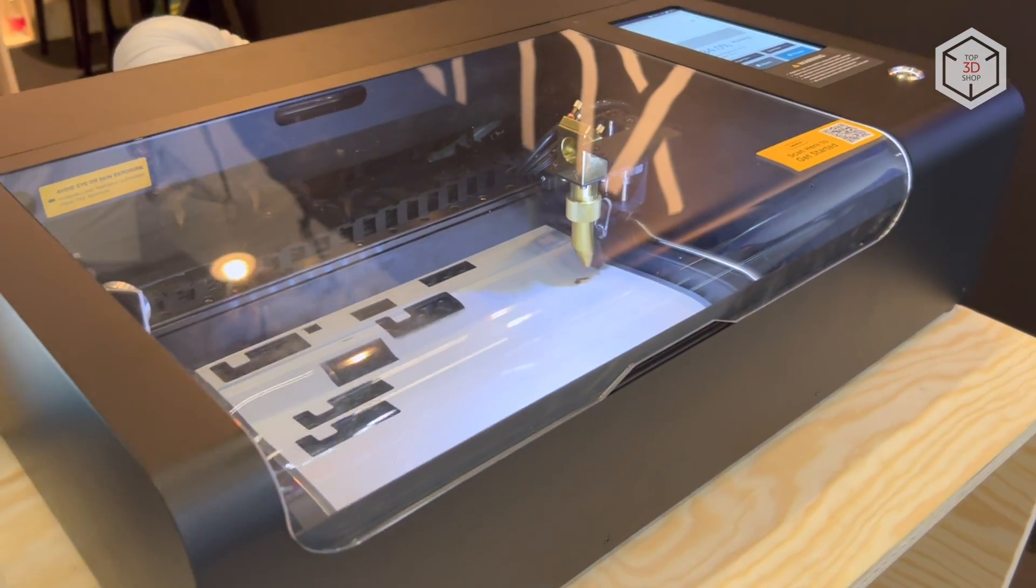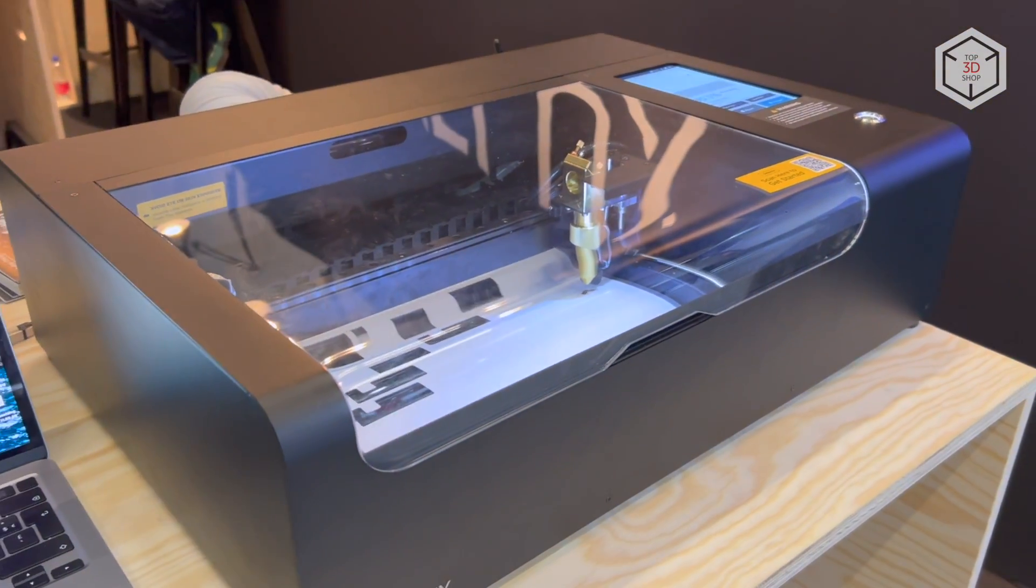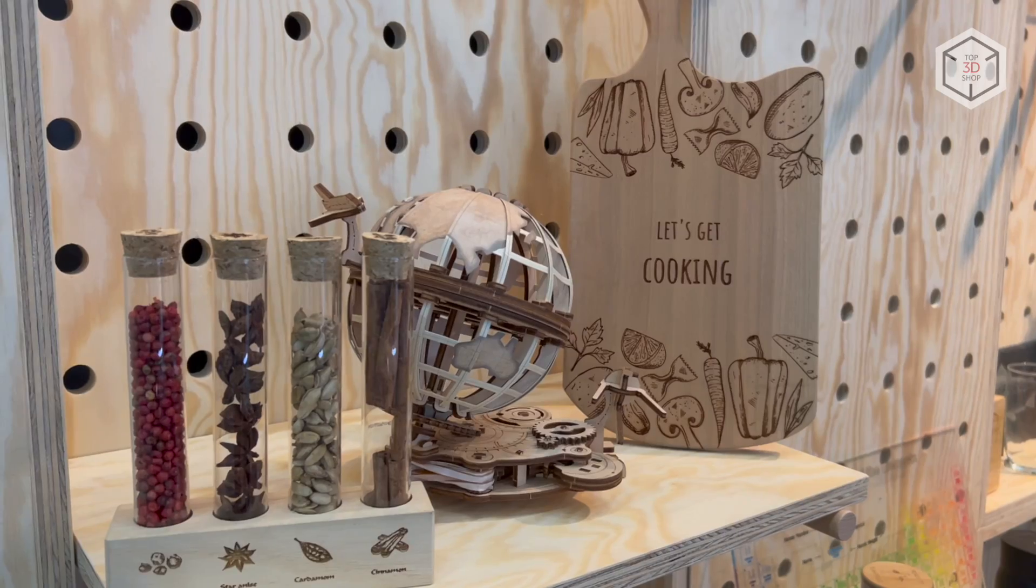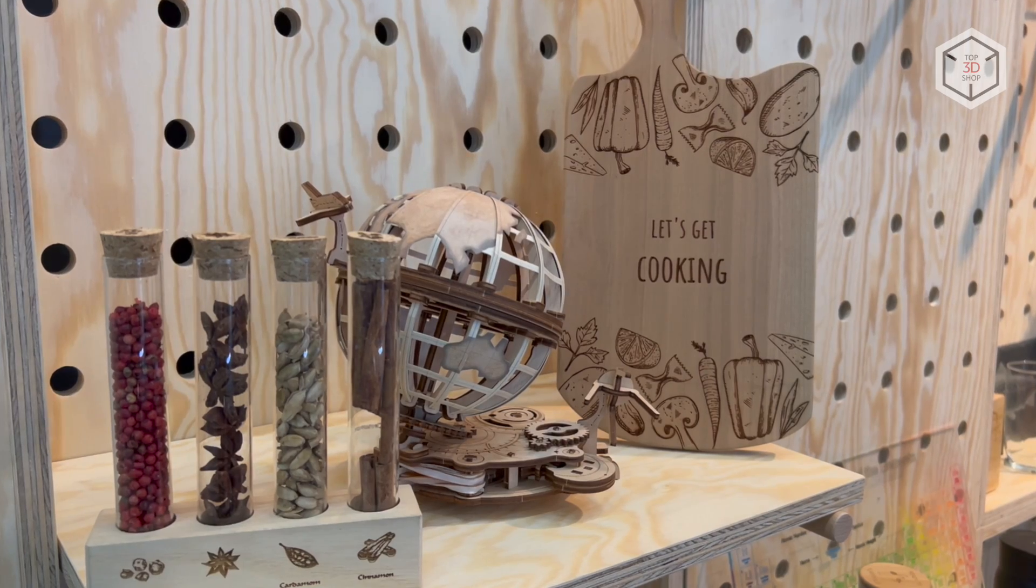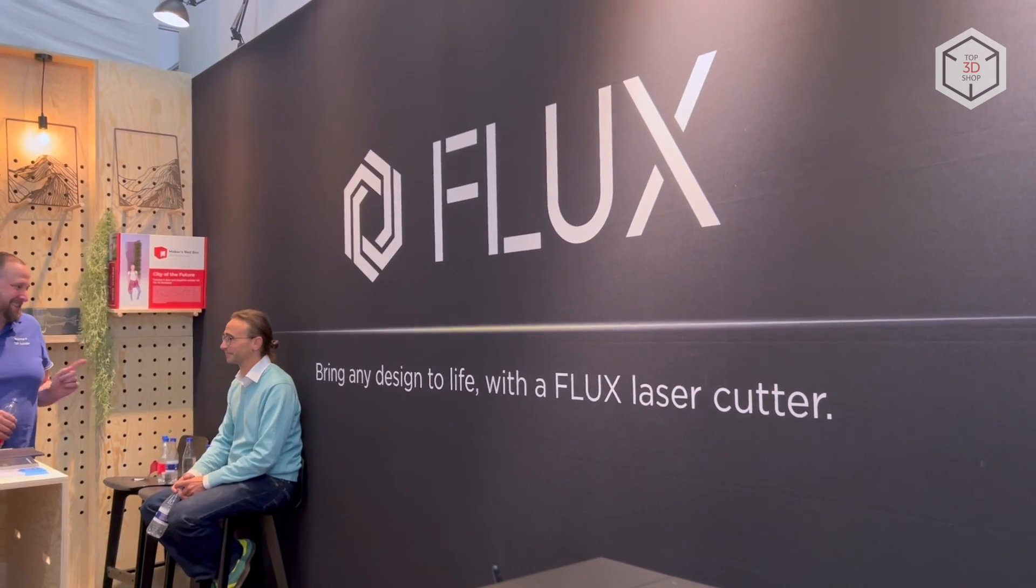Hi everyone, this is Top3DShop and in this video we will tell you about the Flux BMO Desktop Laser Cutter.